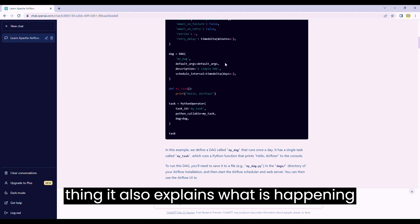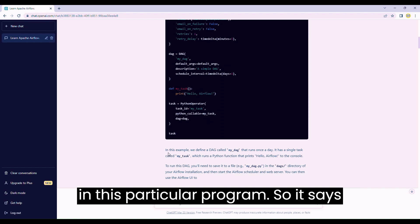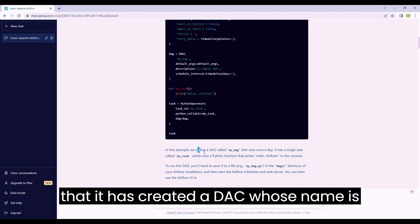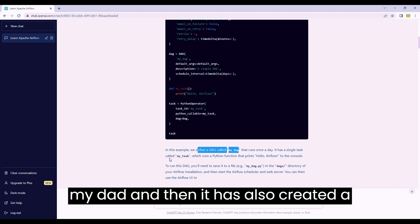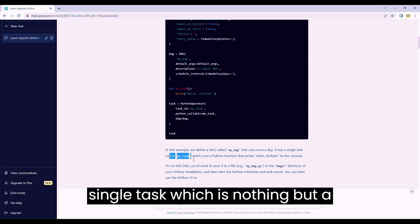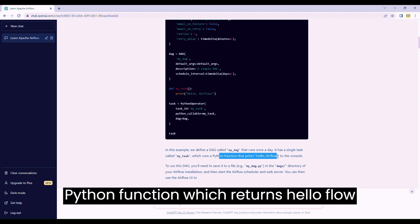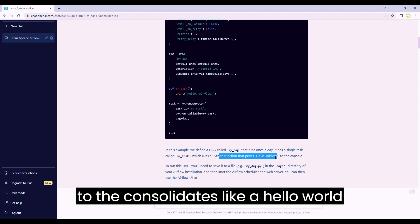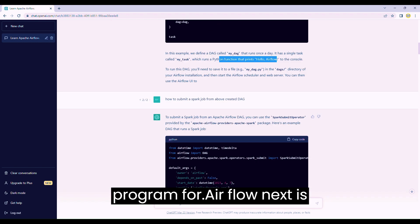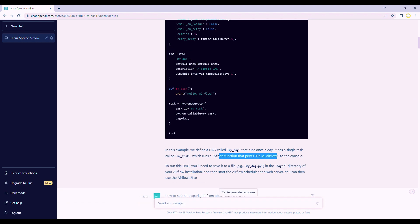It also explains what is happening in the program. It says it has created a DAG whose name is MyDAG, and then it has also created a single task which is a Python function that returns 'Hello Airflow' to the console. It's like a Hello World program for Airflow.